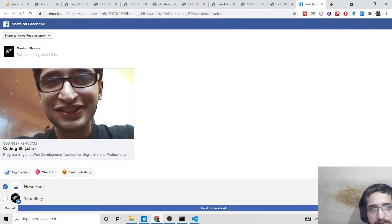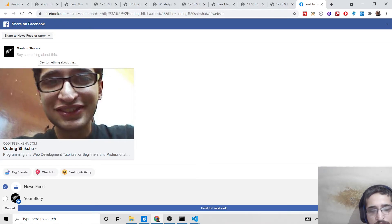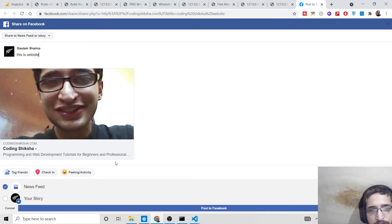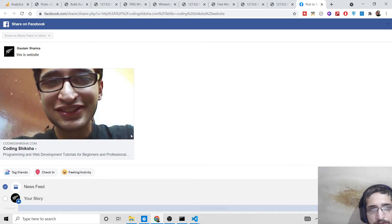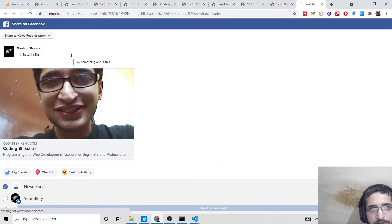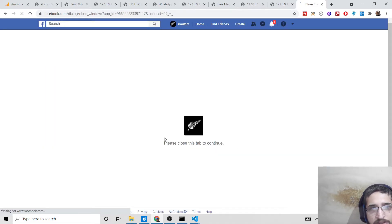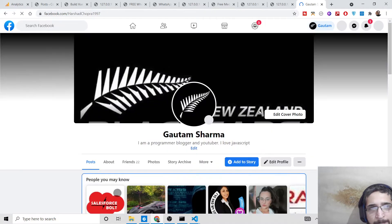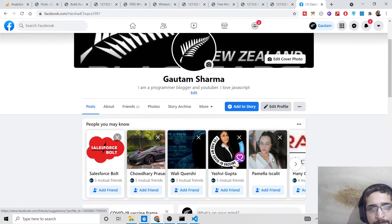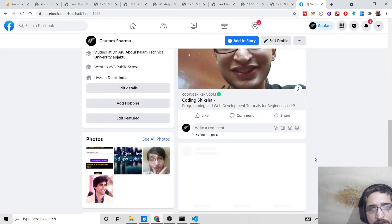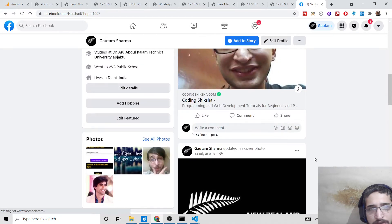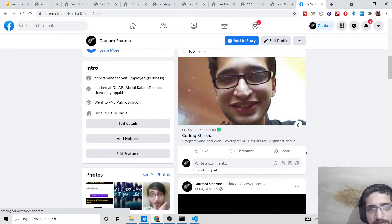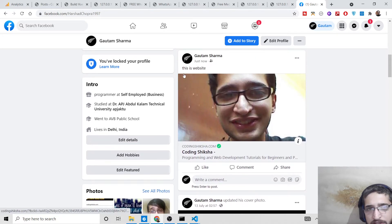If I click 'post to Facebook,' it will post to my timeline. You can see it successfully posted here - this is the website